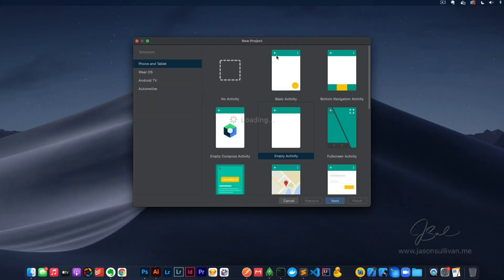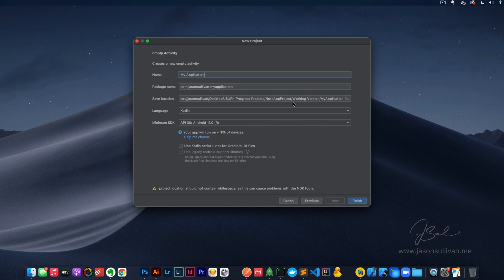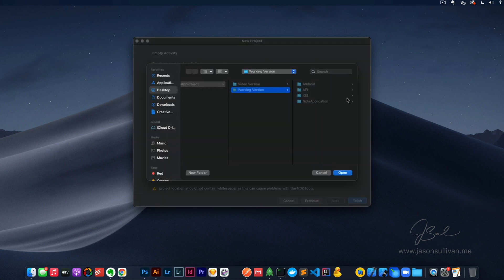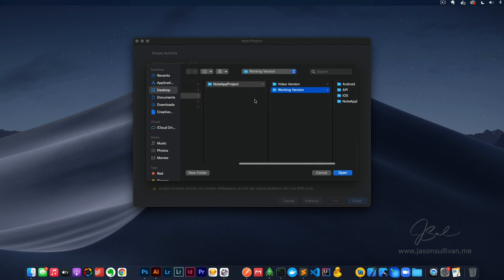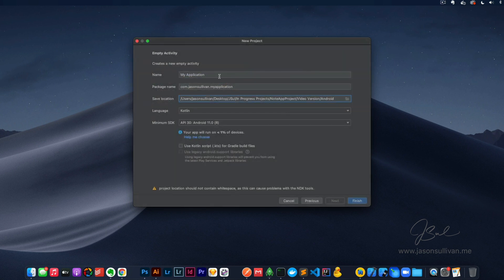So let's jump into Android Studio real quick. We're gonna do basic activity. Next, we're gonna change this to the video version. Kotlin is what we'll go with — we'll just do note app. Kotlin allows you to have a little more flexibility and then you only have to change a few little things out of the gate, so I'm gonna stick with that for now. We'll go ahead and finish.